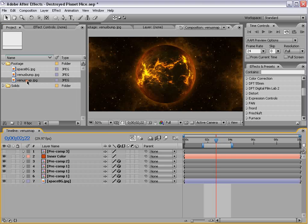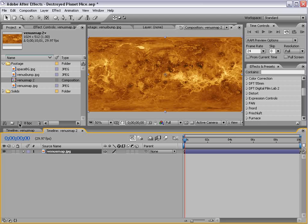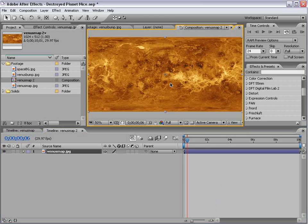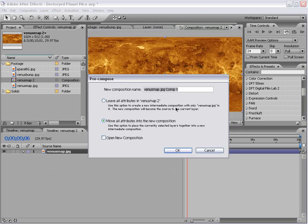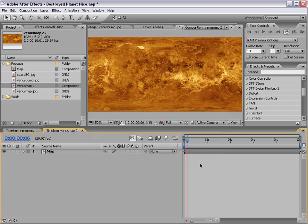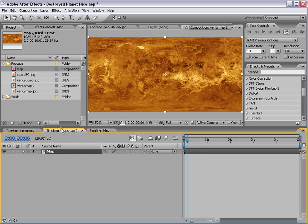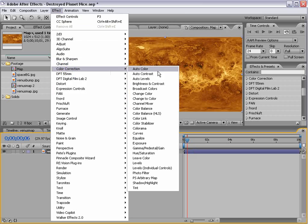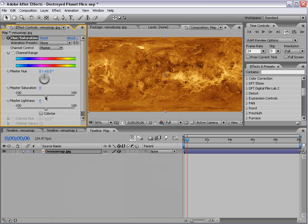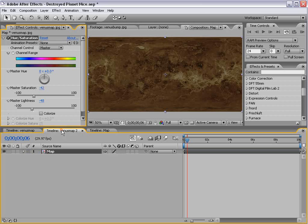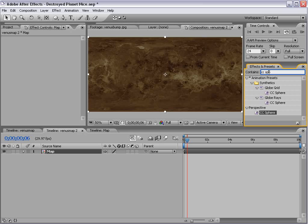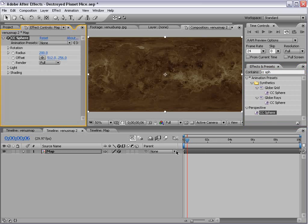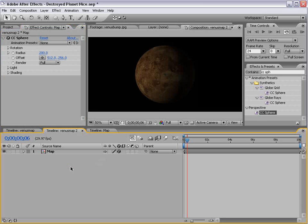What I'm going to do is take our Venus material and drop it into a new comp. And so this is going to be our planet texture, and what I'm going to do is choose Layer Precompose, and we'll move all the attributes, and we'll call this Map, and I'll choose OK. Then I'm going to Alt double-click on the comp, and that brings up our actual precomp. Then I'm going to go to the Effects and Presets, and I'm going to type in CC Sphere, and I'm going to drag that onto our precomp. And now that makes our nice planet, and things are looking good.